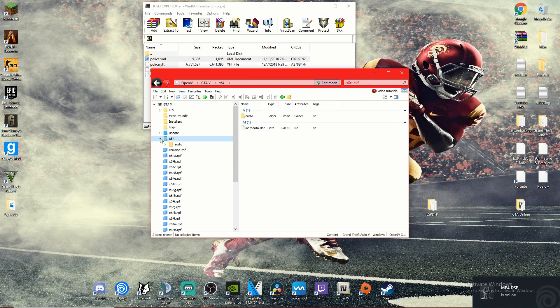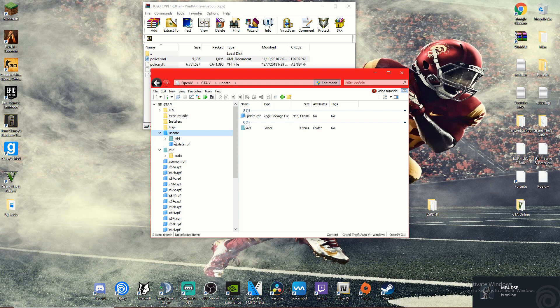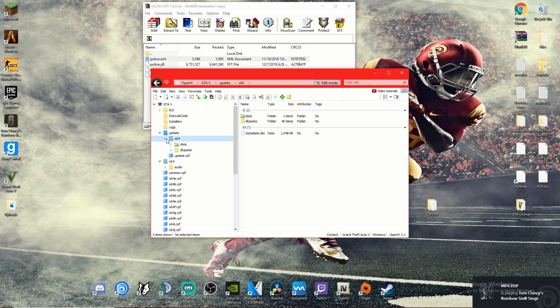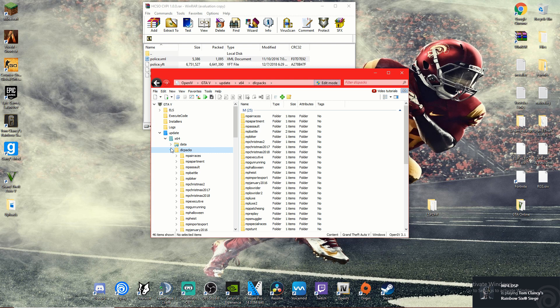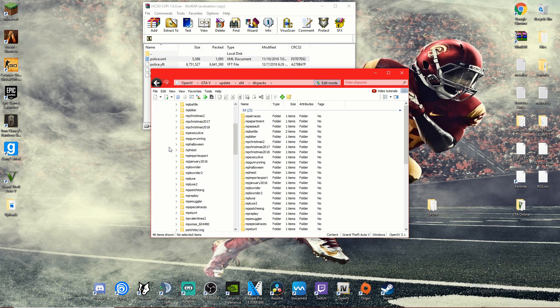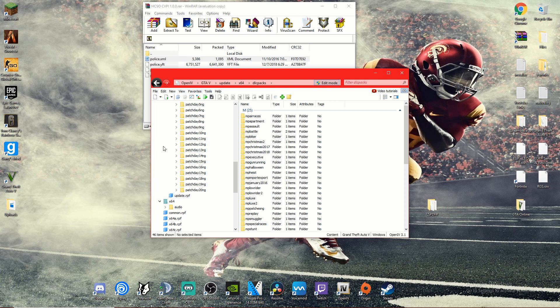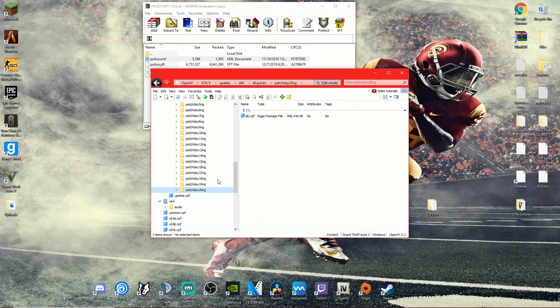But again guys, follow along with what the readme says. It's different for every car, but a lot of them just say go with your most recent patch day, which for me is 20ng. So what we're going to do is go to patchday20ng.